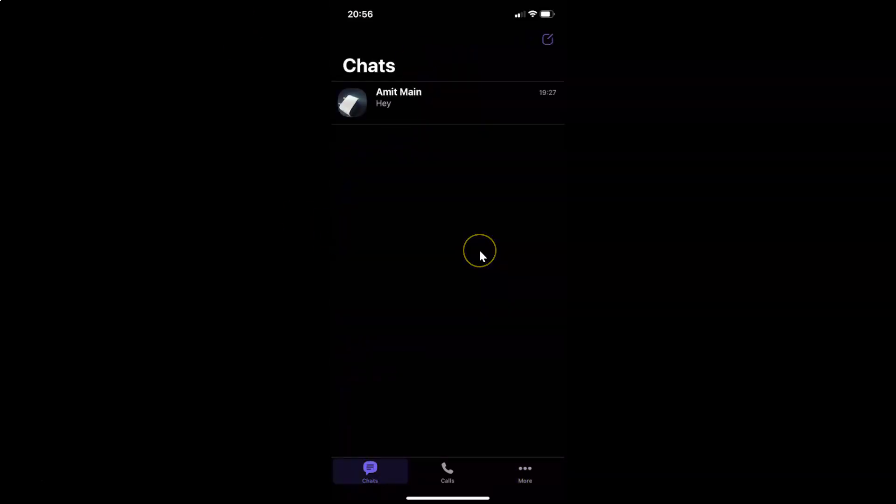That's it. In this way you can easily enable dark theme in Viber on iPhone. Thanks for watching. If you like my videos, please support this channel by subscribing to it. Thanks. Bye bye.